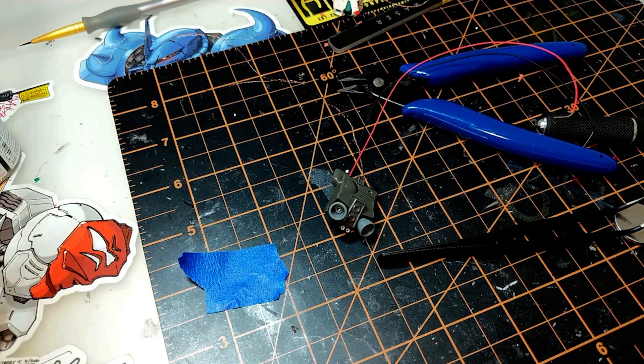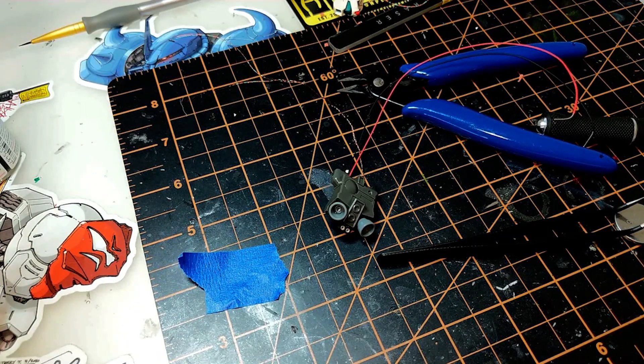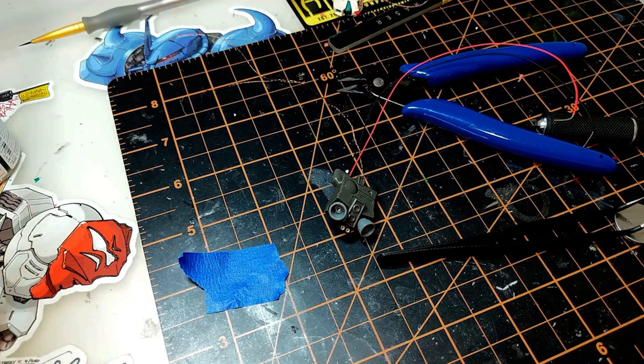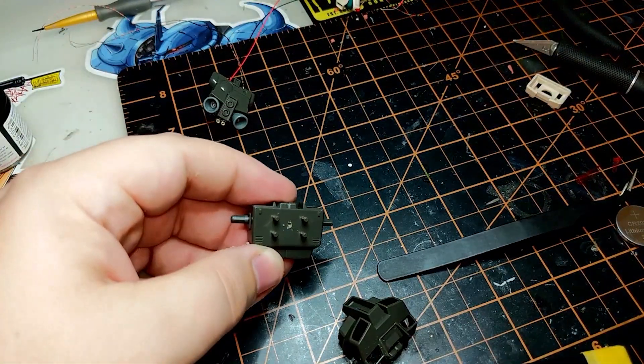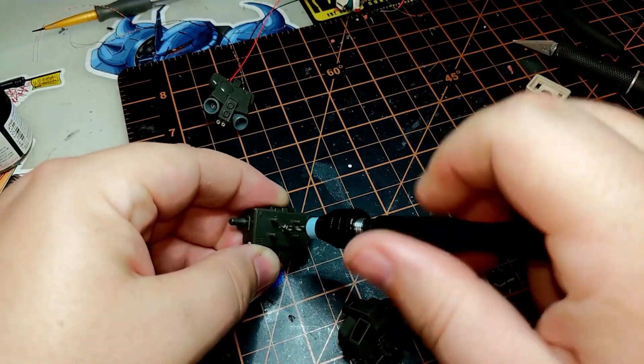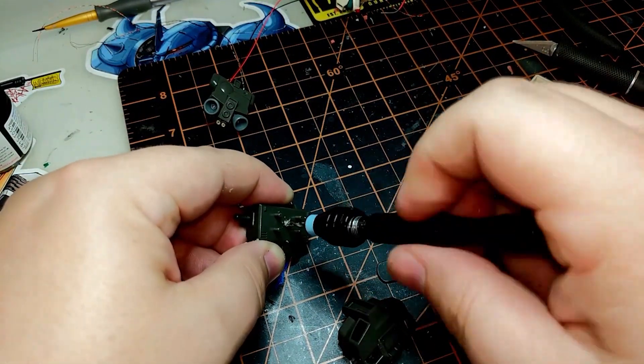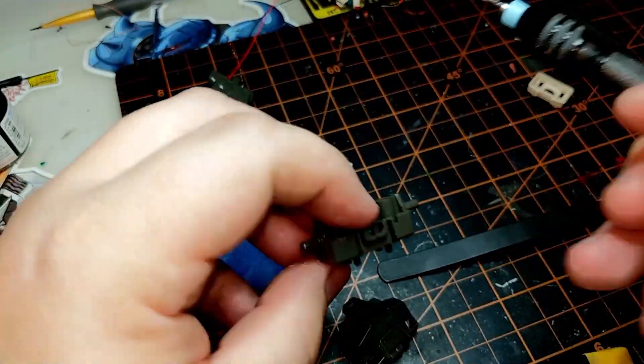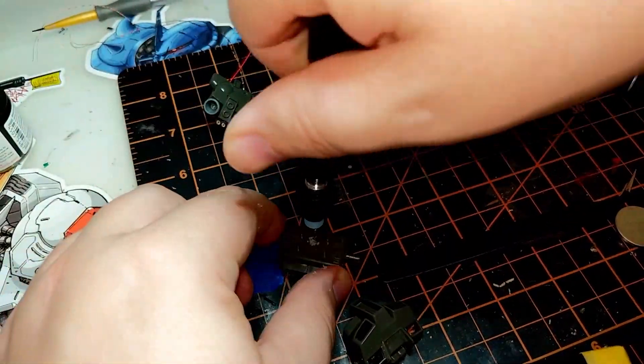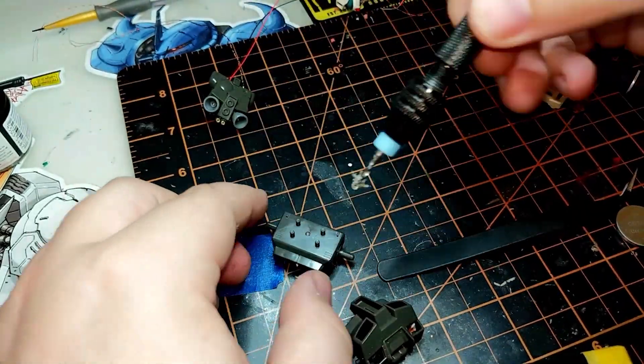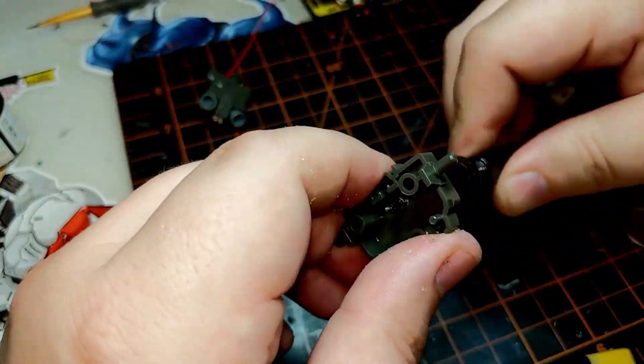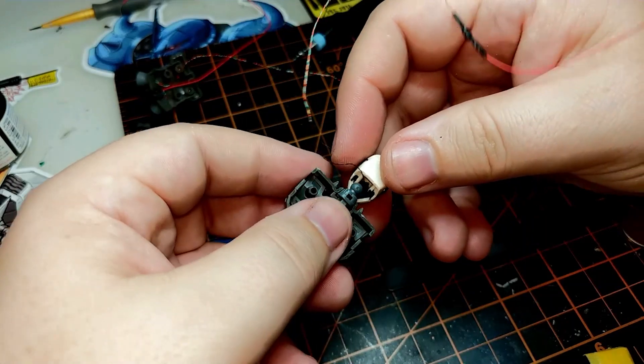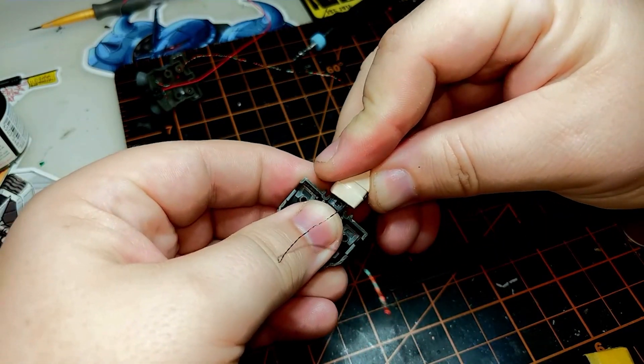So now we have that done, we are ready to start routing the wires throughout the body of the kit. To do that, first thing I'm going to do is I need to make a way for all the wires to connect together. I'm going to use my pin vise and drill a hole into the back of this kit where the thruster and the main body connect together. Different models will have different needs.